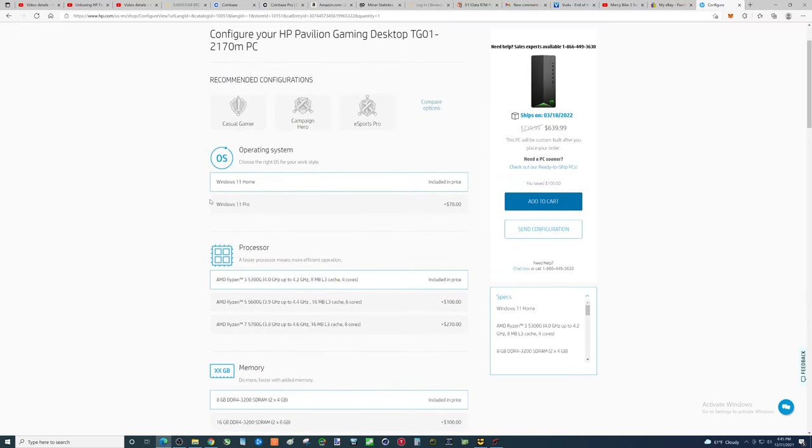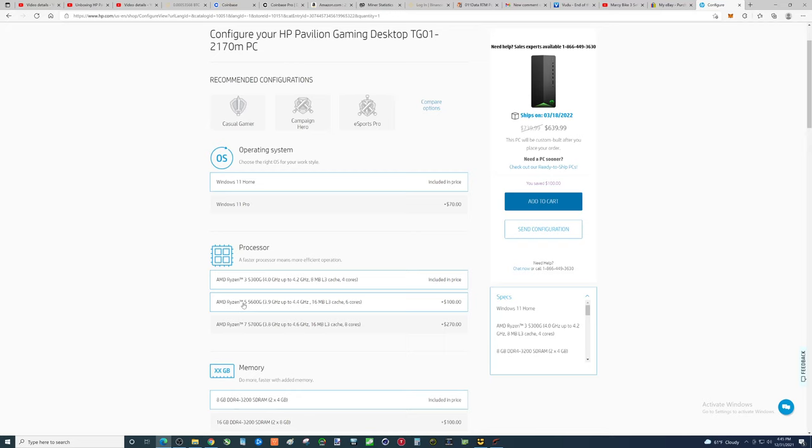So, things that I would do differently. I would have got the 5600G if I had an extra $100 lying around at the time. Definitely a better processor than the 5300G.